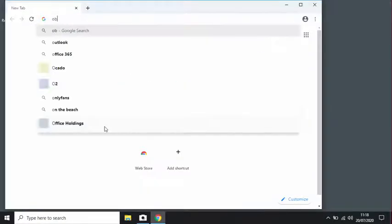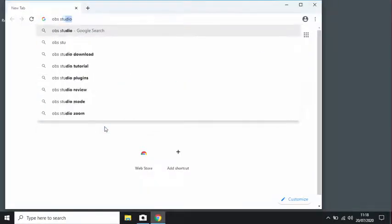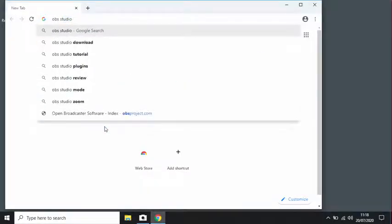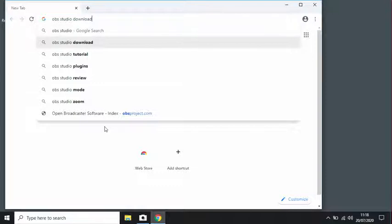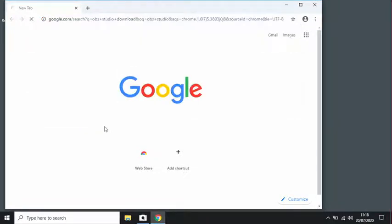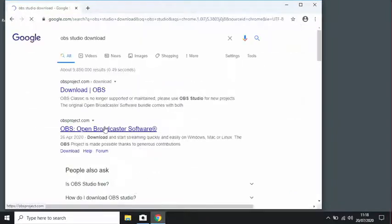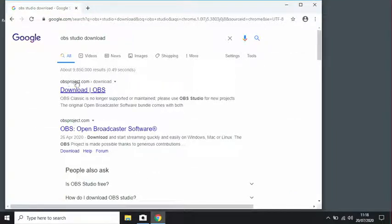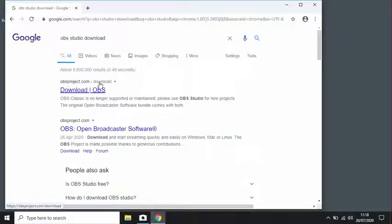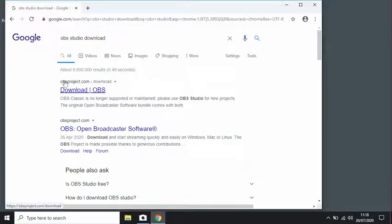You want to search OBS Studio, download. Go to obsproject.com. Be careful, this is the site that you want to download it from.